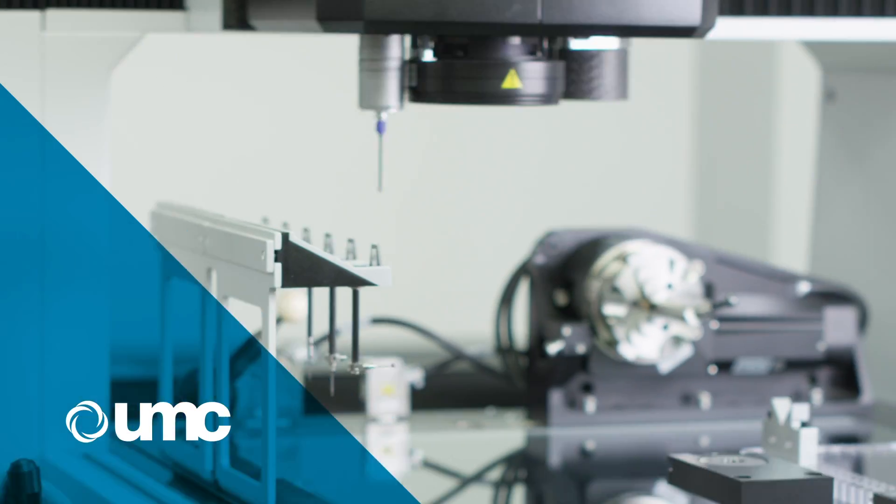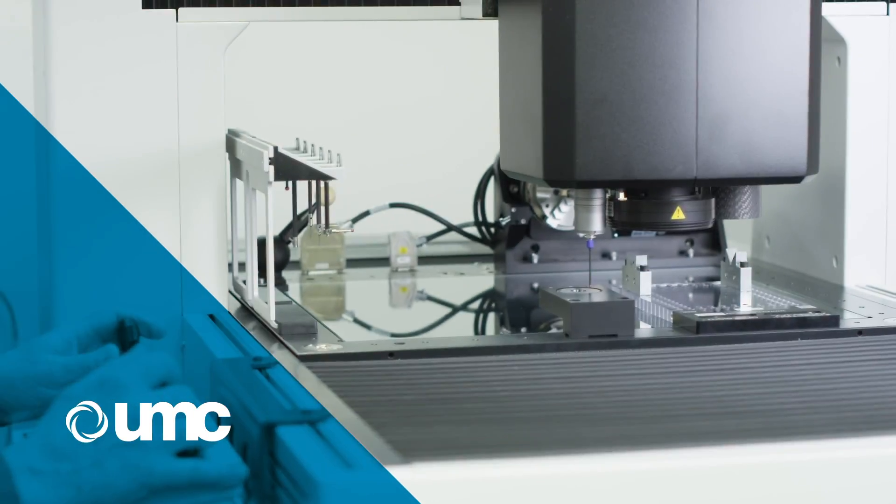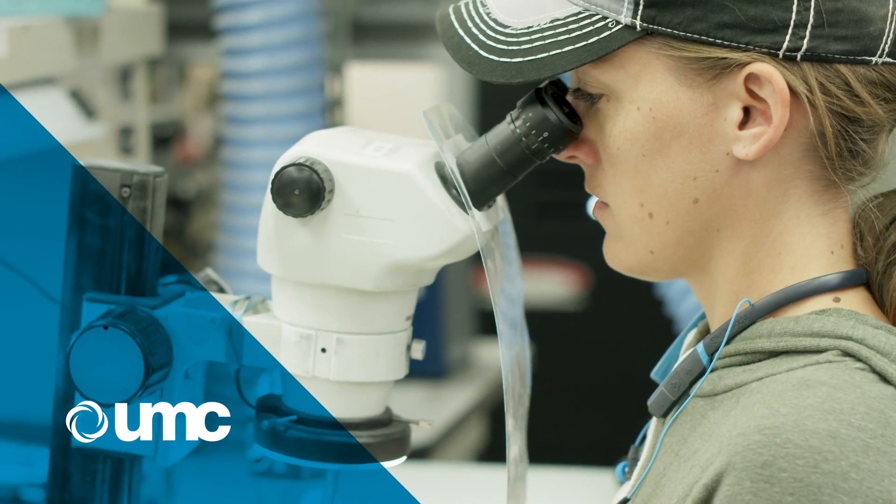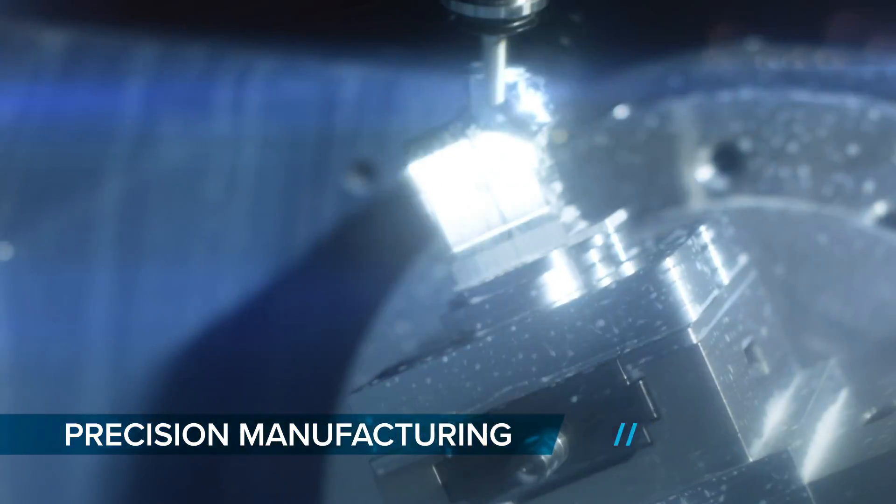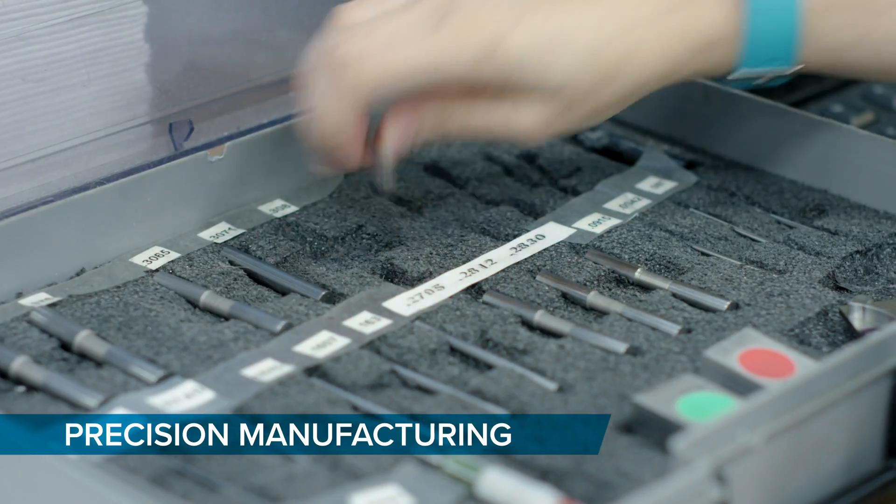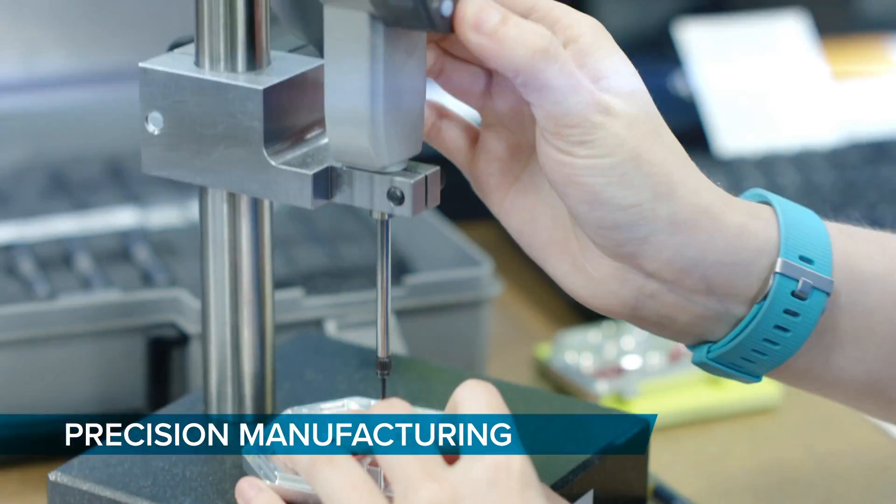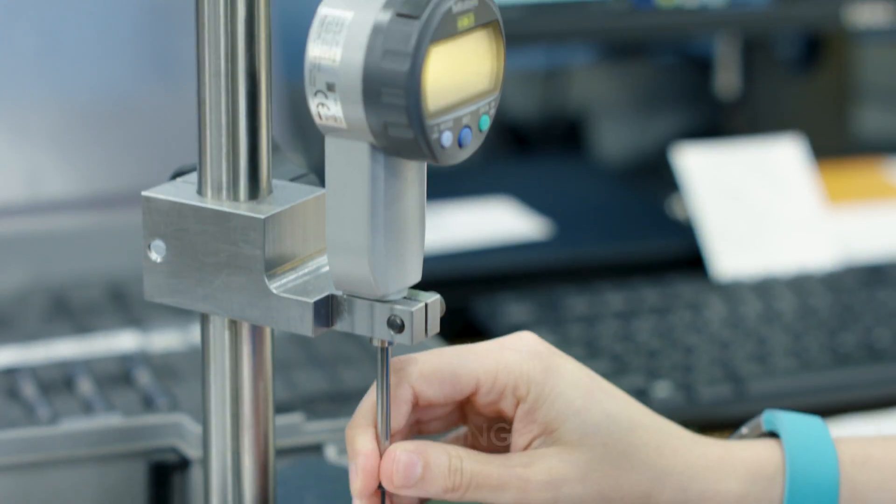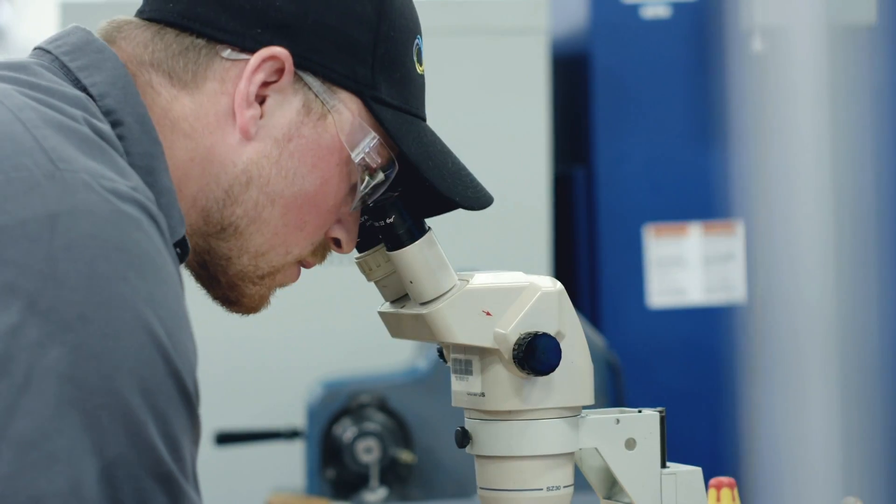At UMC, we're constantly innovating to transform today's cutting-edge precision manufacturing into tomorrow's standard.